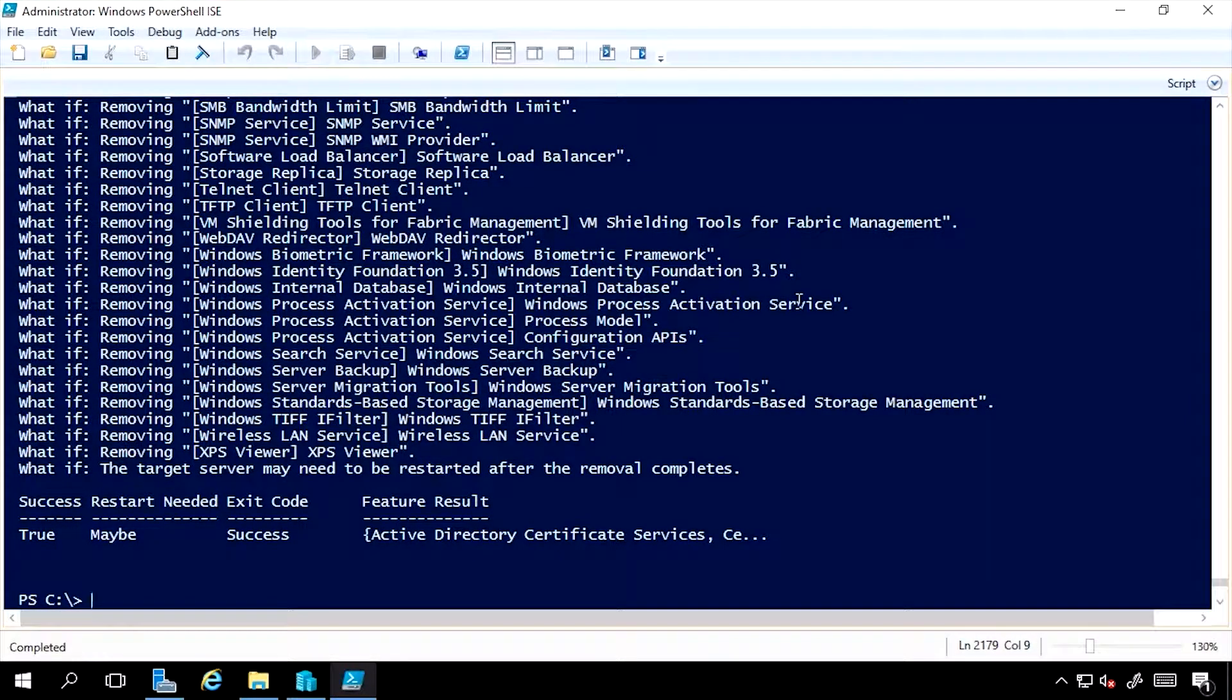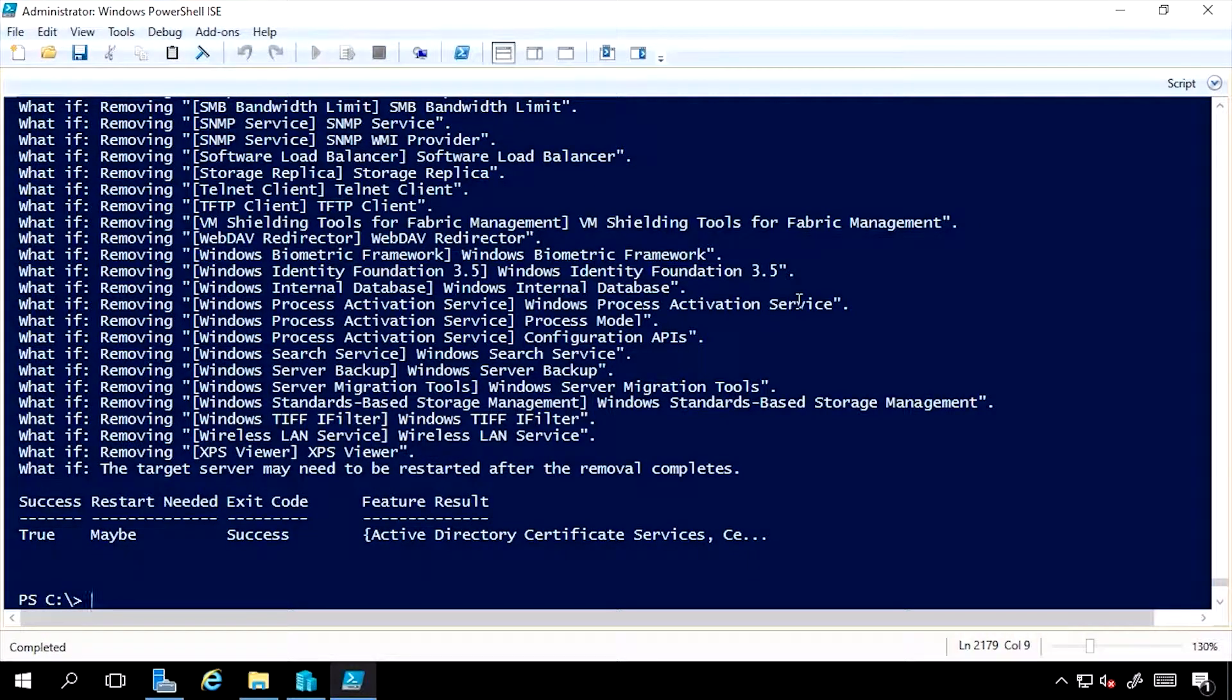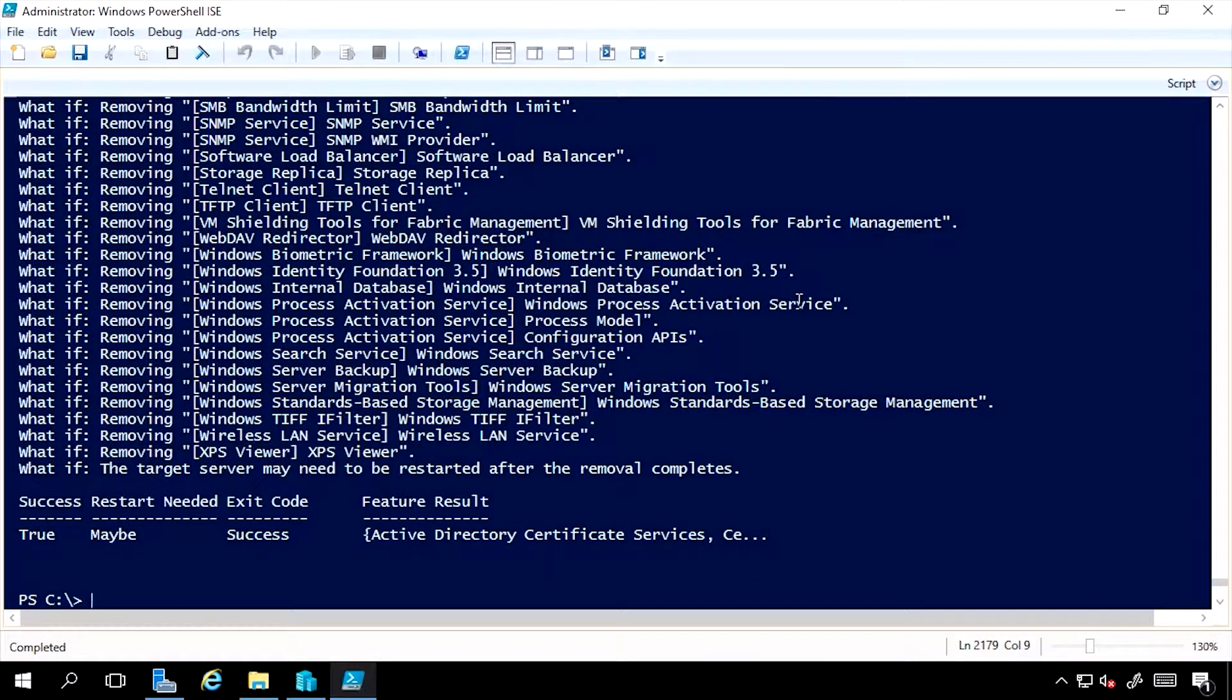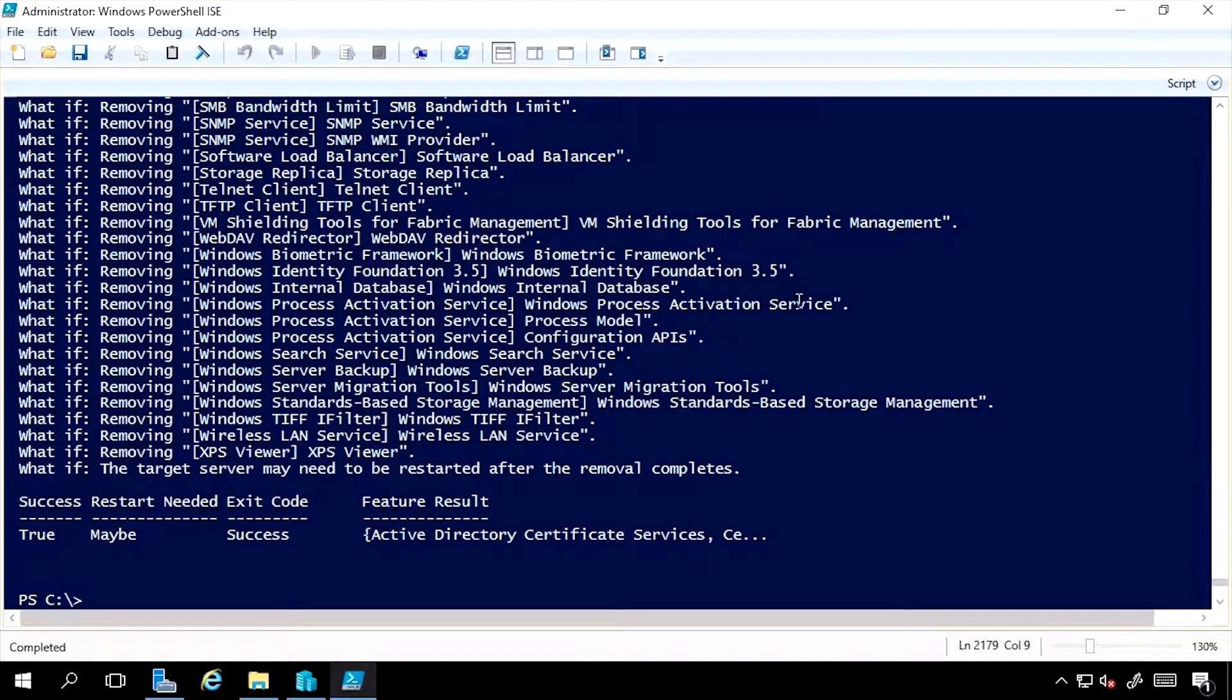So if I installed everything I wanted, I had the box configured how I needed it, and now I wanted to shrink the disk footprint as much as possible, I could run that.